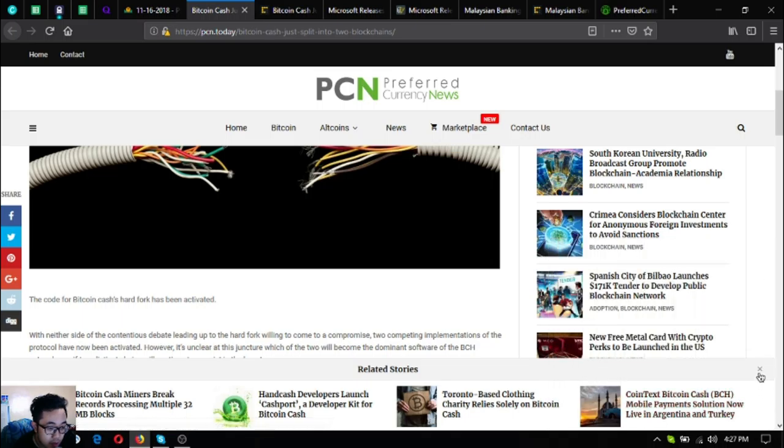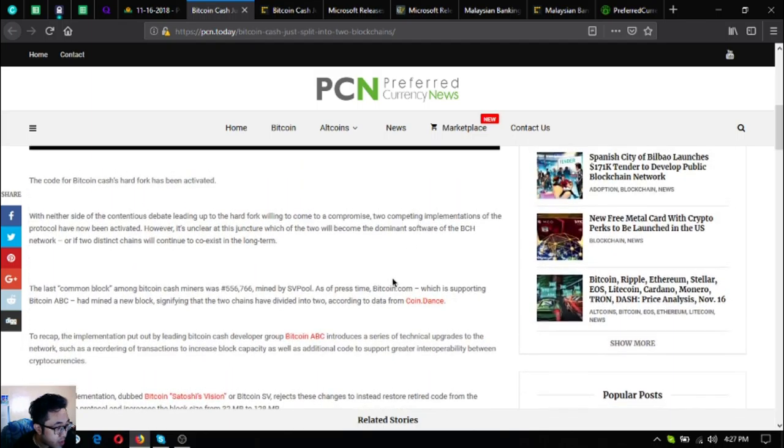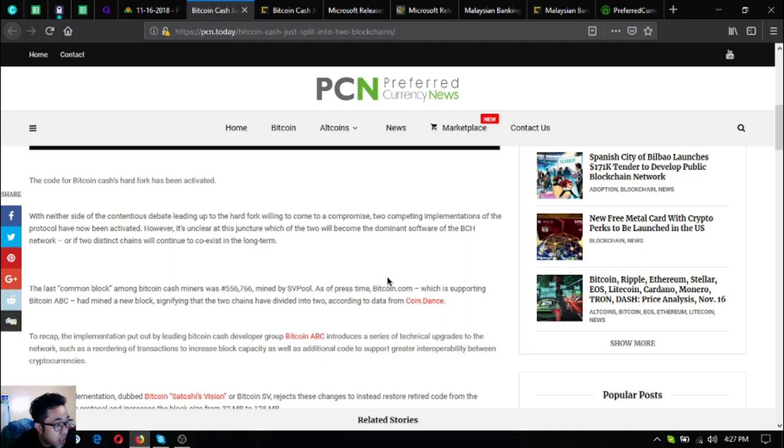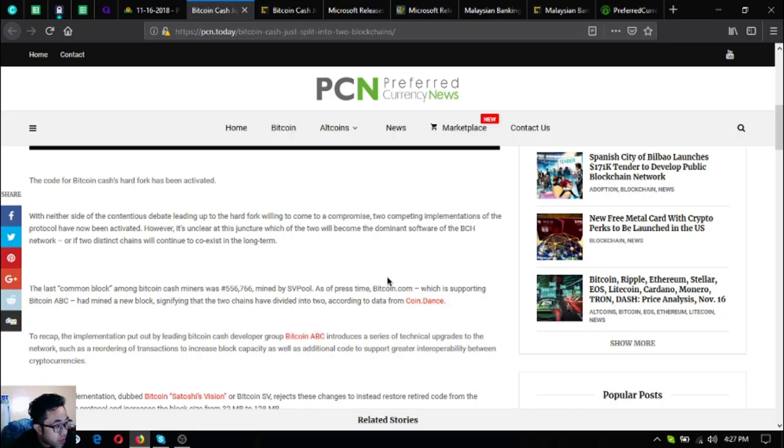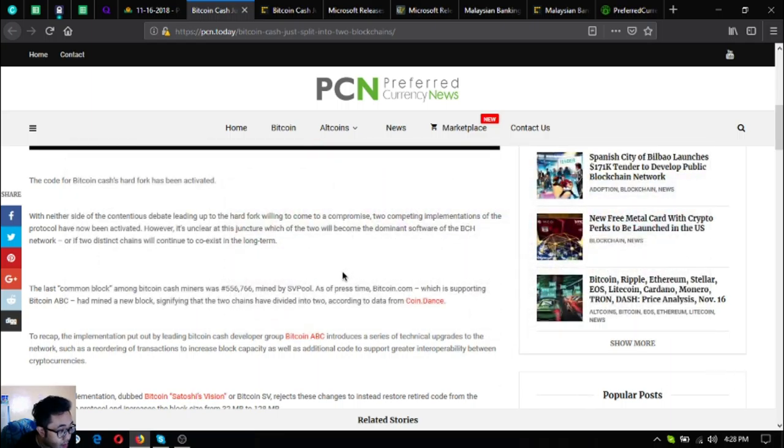The code for Bitcoin Cash hard fork has been activated. With neither side of the contentious debate leading up to the hard fork willing to come to a compromise, two competing implementations of the protocol have now been activated. However, it's unclear at this juncture which of the two will become the dominant software of the BCH network.